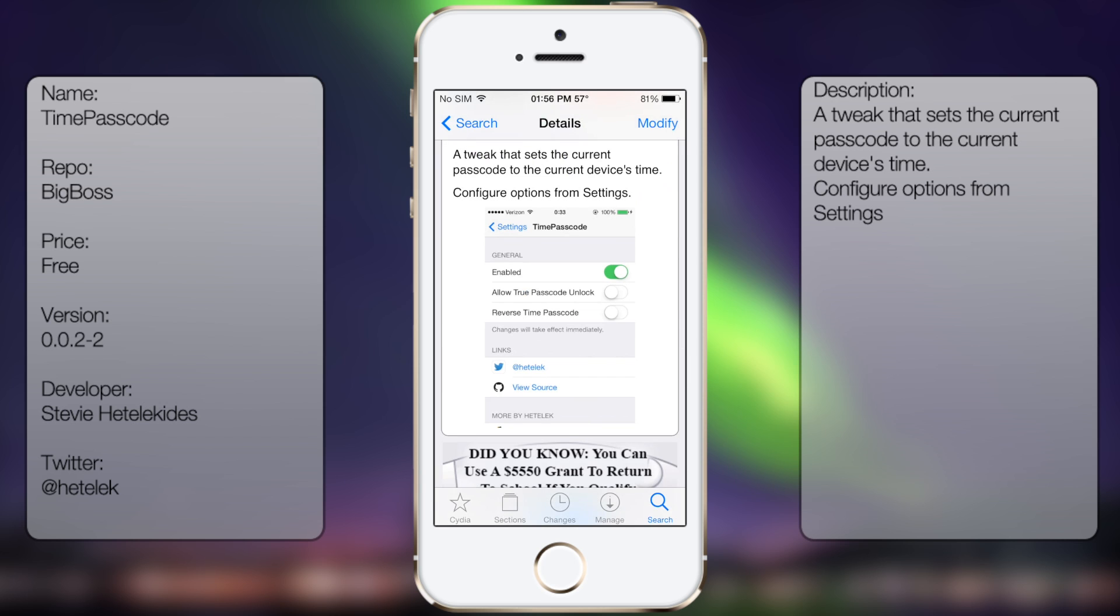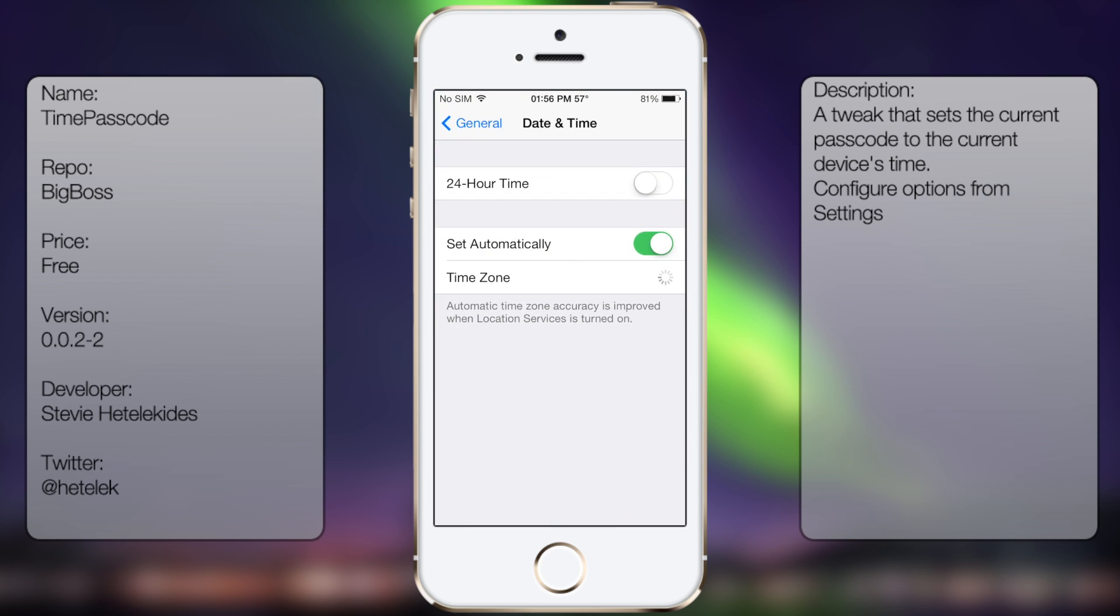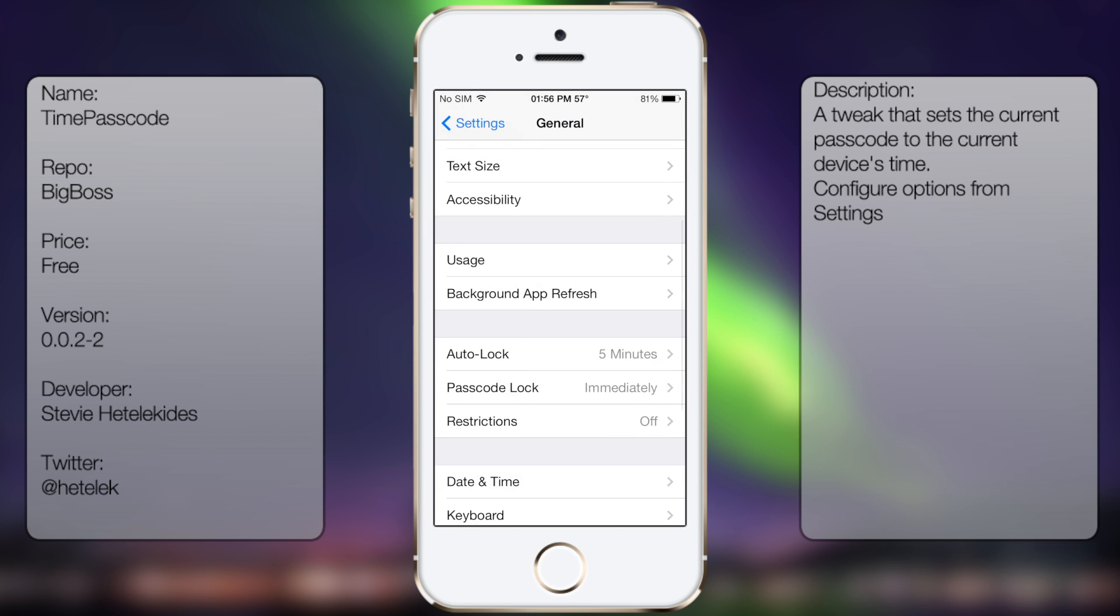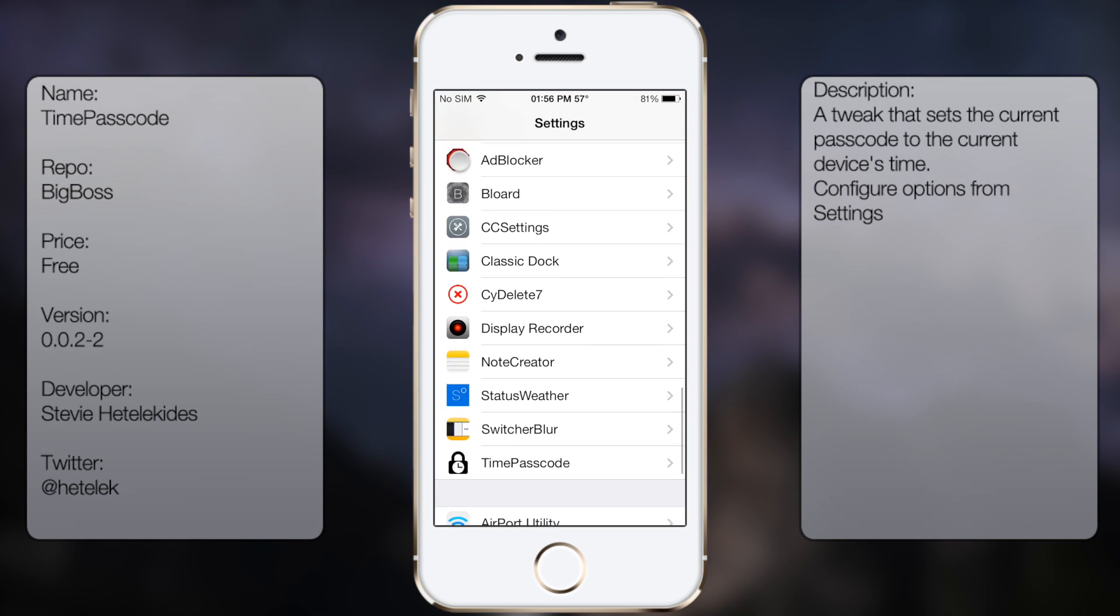You're going to get a small description as well as a screenshot. But once you have it downloaded and installed, you want to go into settings, go all the way down until you see TimePasscode.